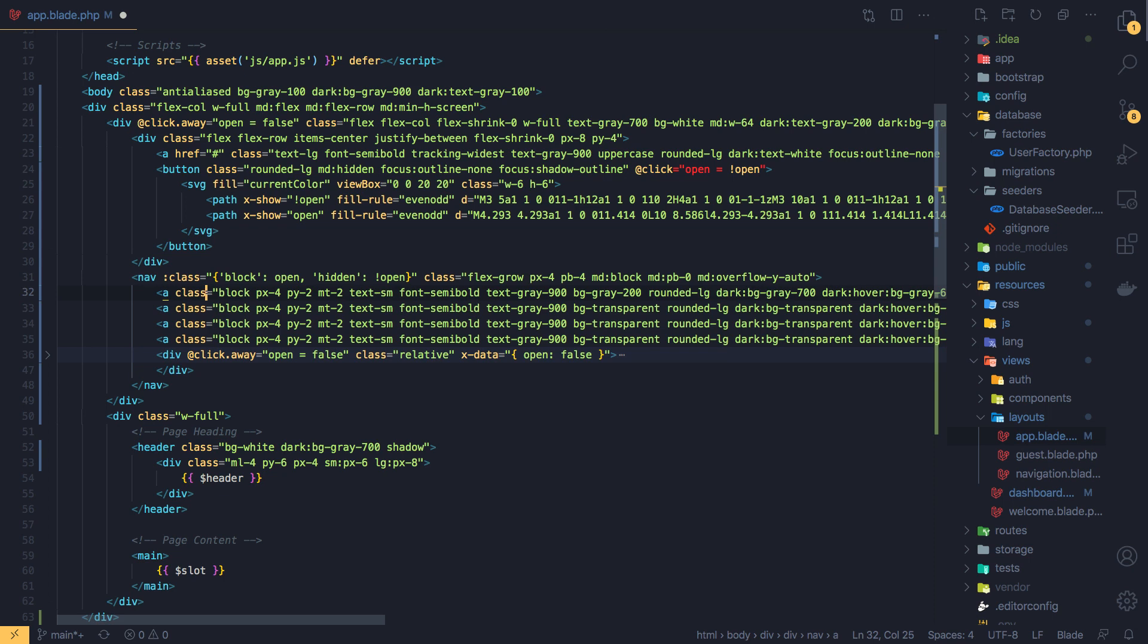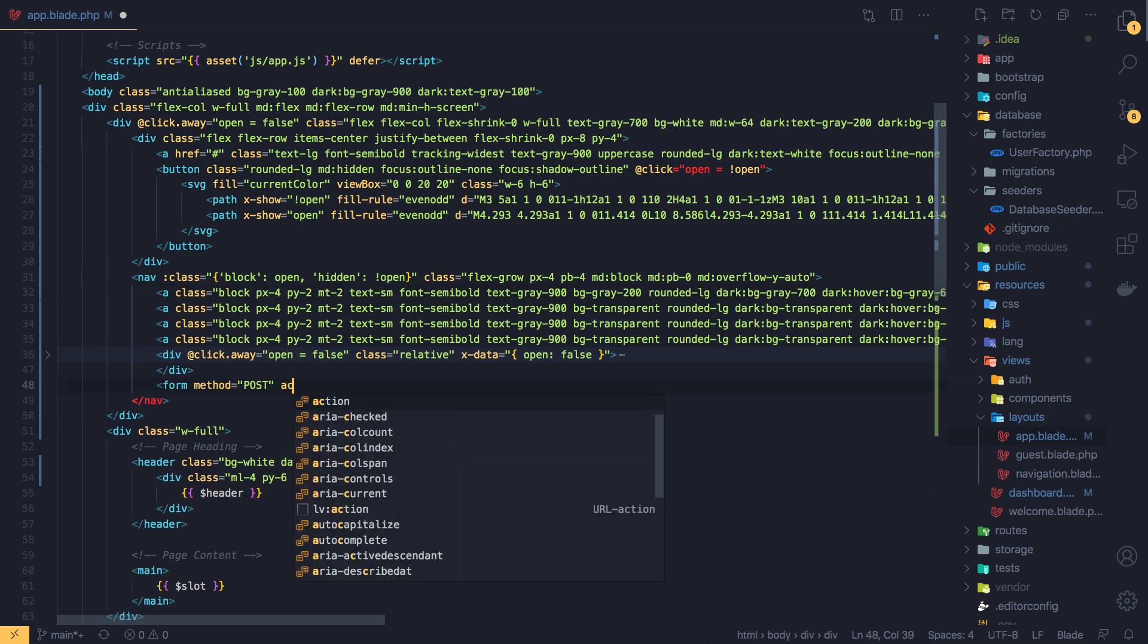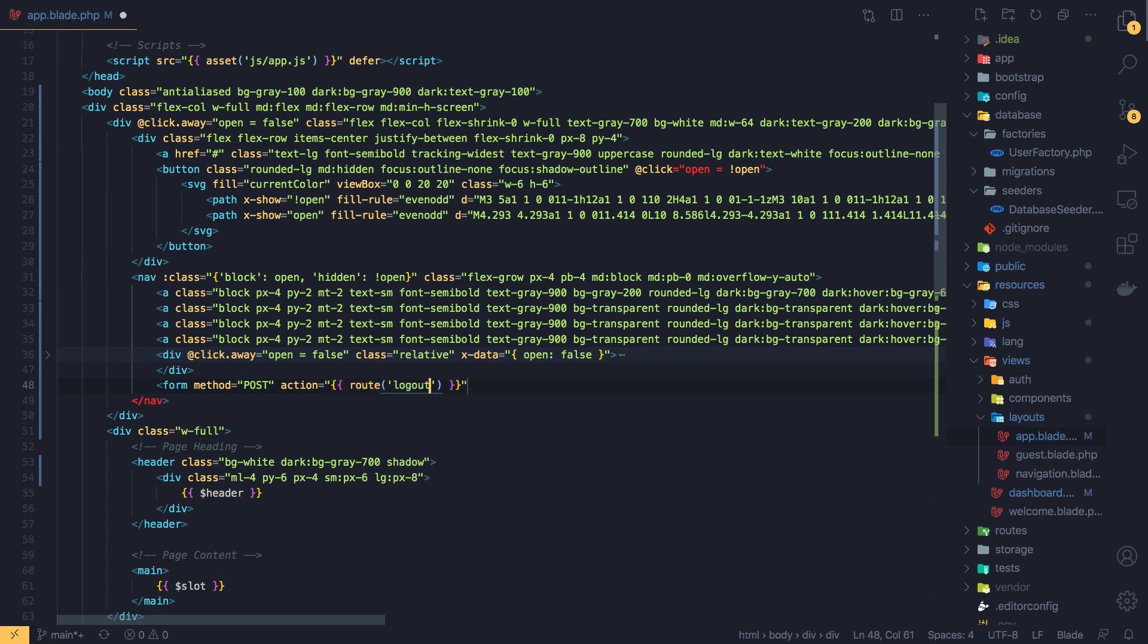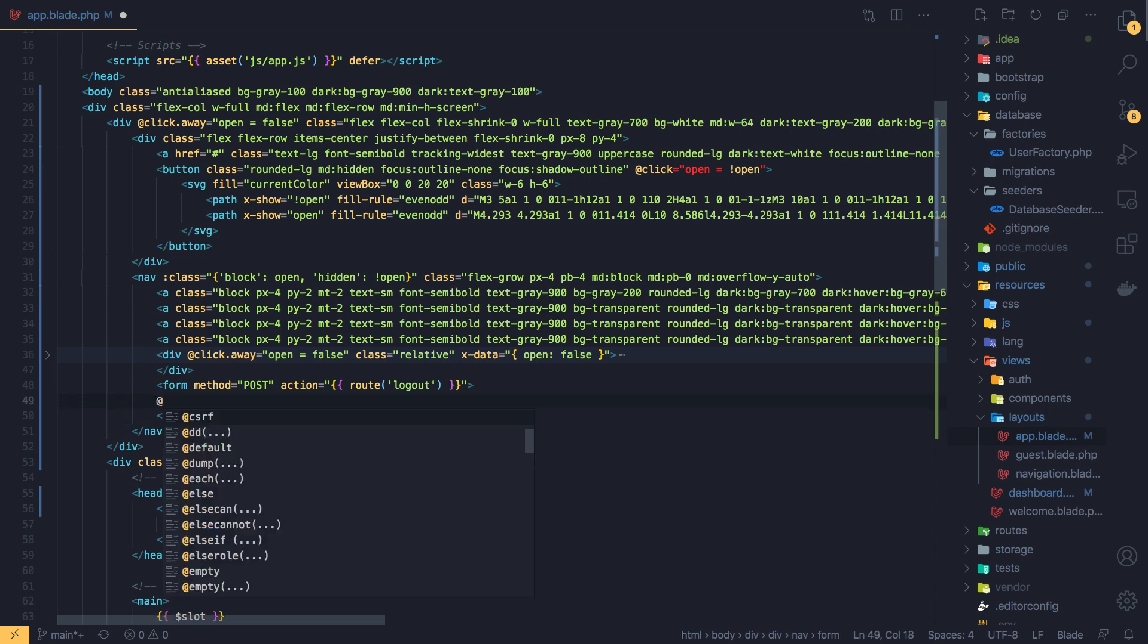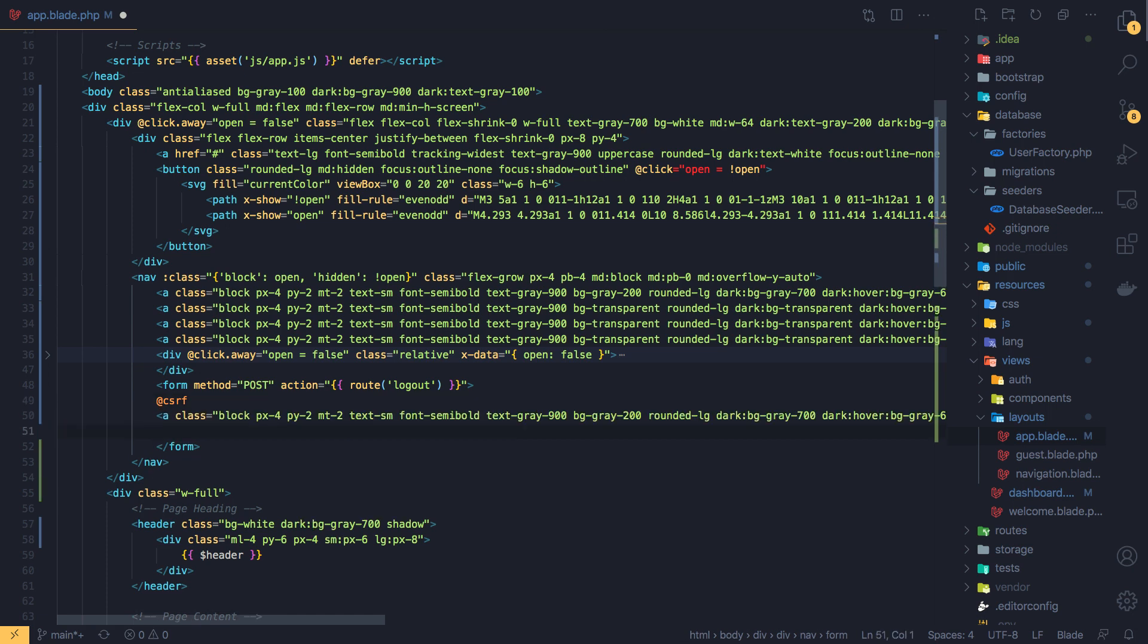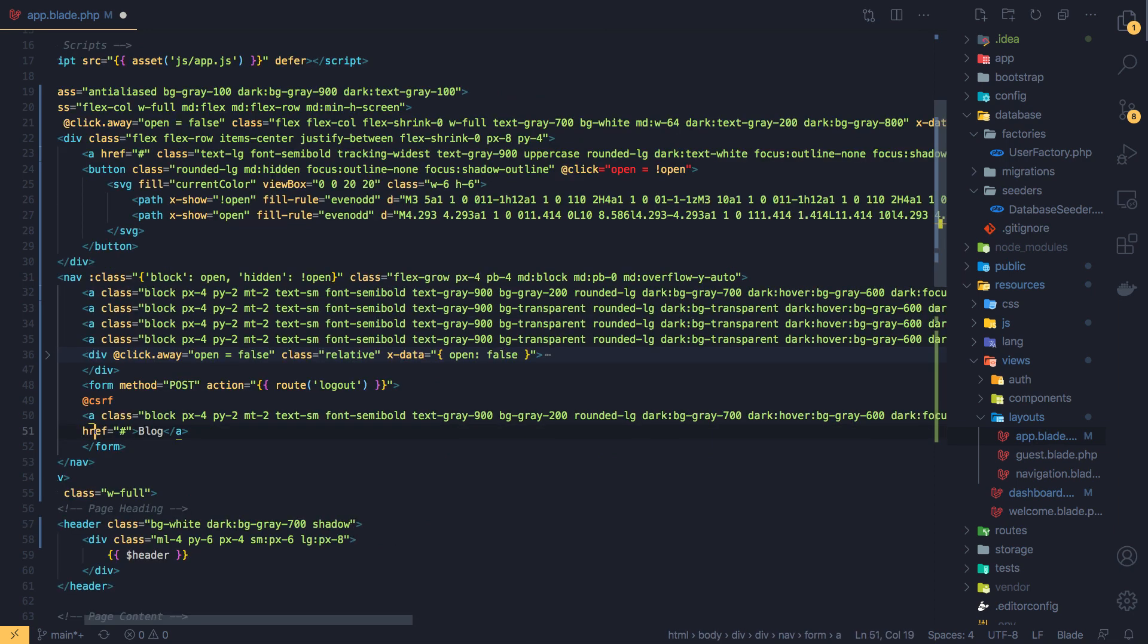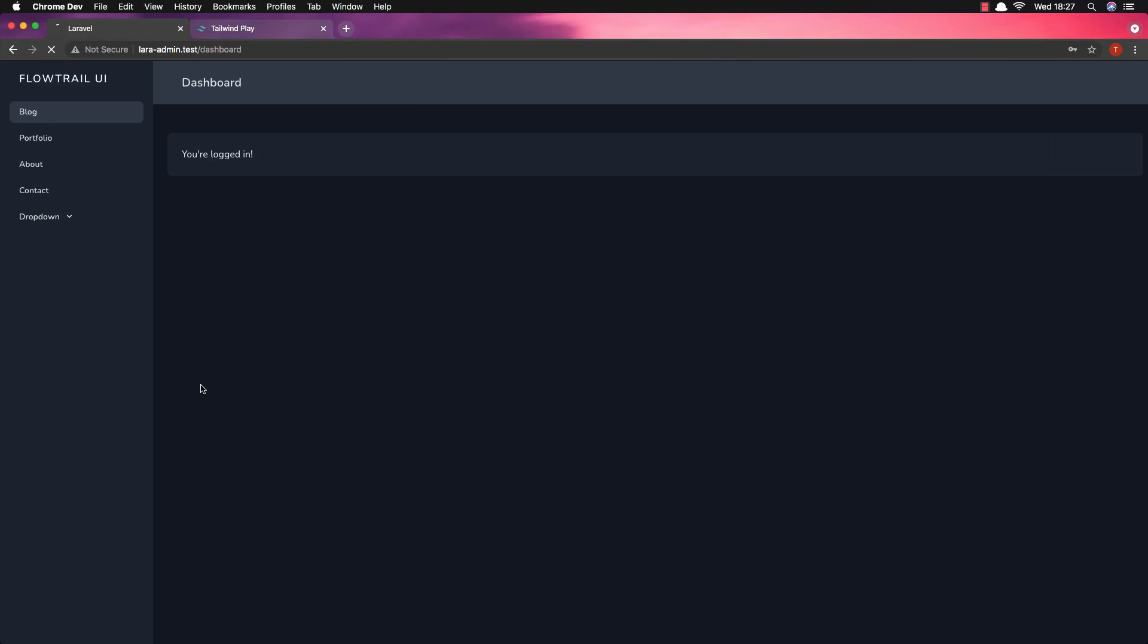But first we need to add the form, form with method post and action is going to be the route to logout. And we need to add the CSRF token. CSRF token here and now I'm going to pass the link. Change the logout here. And if I save, come here, refresh. Yeah, here is the link.